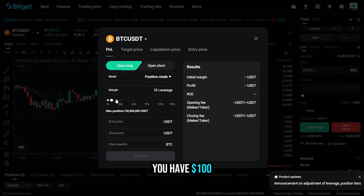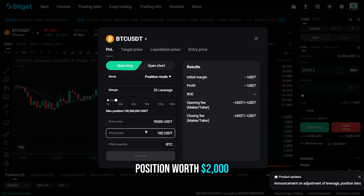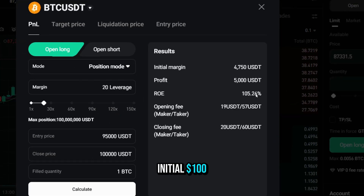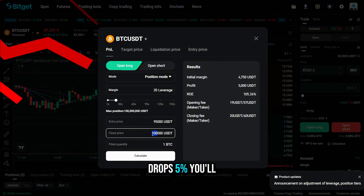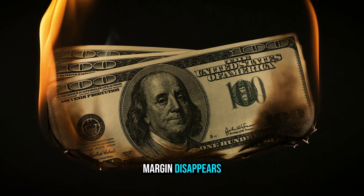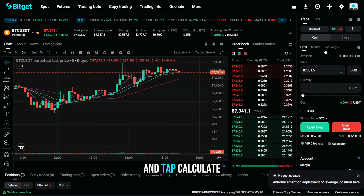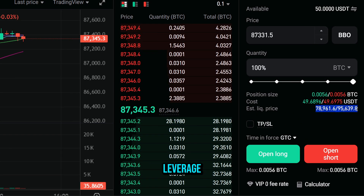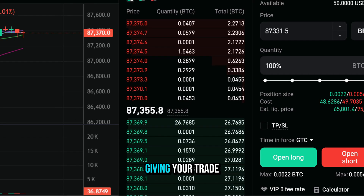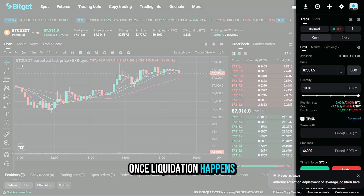For example, if you have $100 and choose 20x leverage, you'll be able to trade with $2,000. If the price rises just 5%, your profit becomes 100% of your initial $100 — but if the price drops 5%, you lose your $100, and liquidation usually happens even earlier. Always open Bitget's liquidation calculator, enter your parameters, and tap calculate to instantly see your liquidation price. The higher the leverage, the closer that liquidation level gets — always place your stop loss above it.